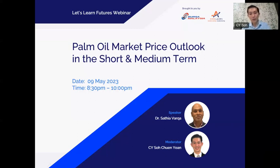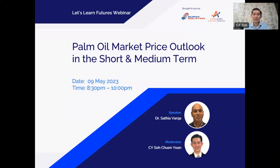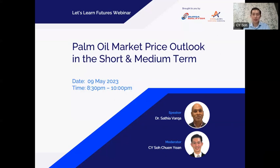Our topic for today is Palm Oil Market Price Outlook in the short and medium term, which I believe is something new and interesting to you. This LLF Webinar Series is proudly brought to you by Bursa Malaysia in collaboration with our company, Excellent. I am C.Y. and I will be the moderator for today's session.